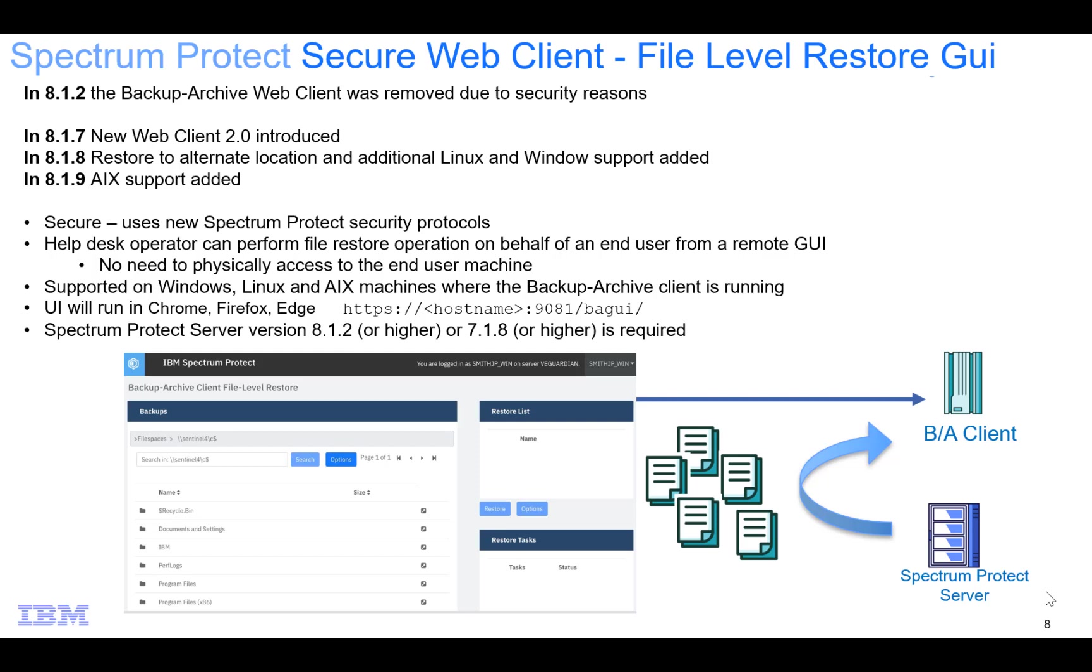It is supported on Windows, Linux and AIX machines where the Spectrum Protect backup archive client is running and the user interface will run in Chrome, Firefox and Edge. It does require a Spectrum Protect server of version 8.1.2 or higher or version 7.1.8 or higher.